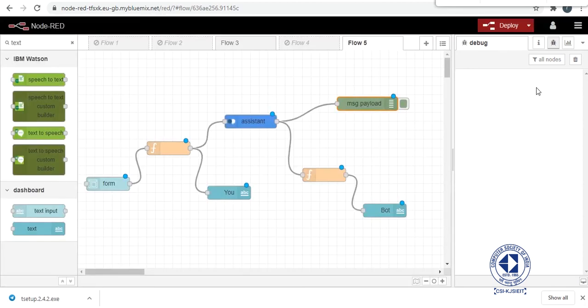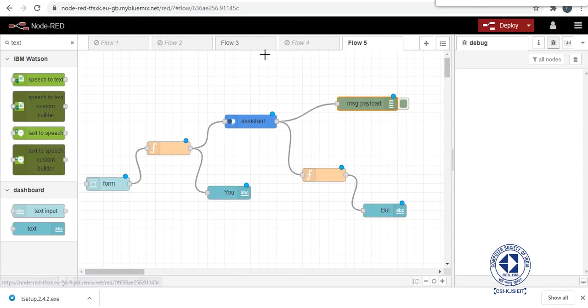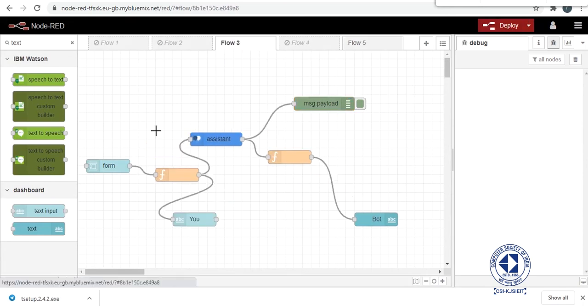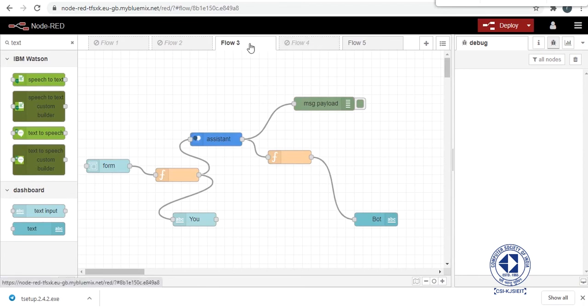I think everything is perfect. We can deploy our flow. Yeah but make sure you disable the previous flow again.